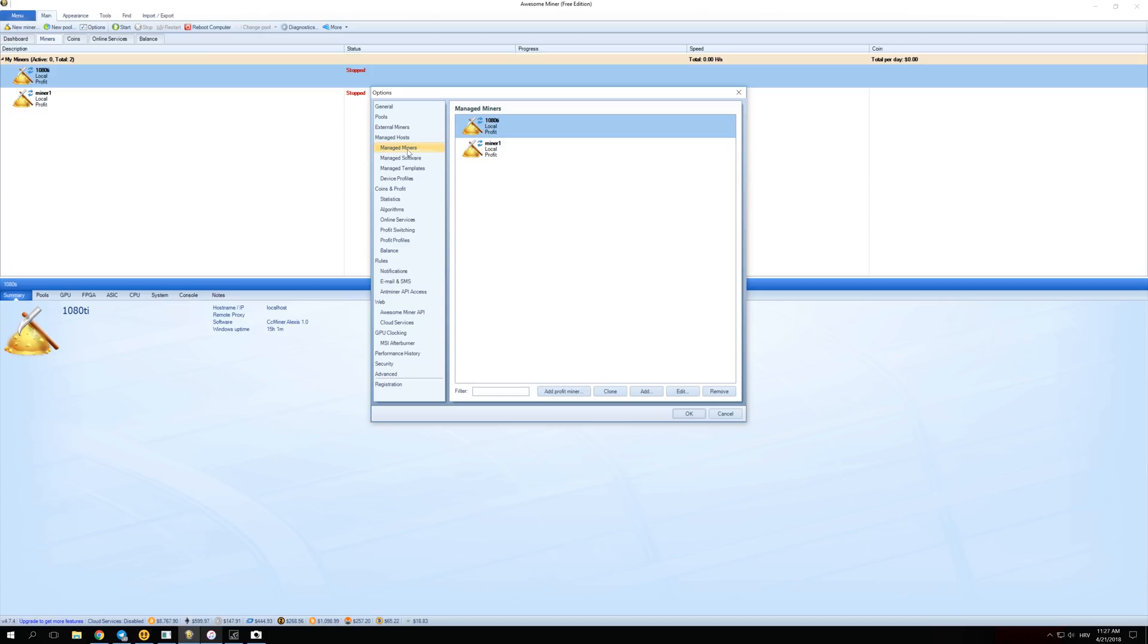Over here on Managed Miners you should be able to see one or both of your GPUs or however many you have set up. If your miner doesn't show up right here then just go through the process of adding a new miner again because you probably made some kind of mistake.